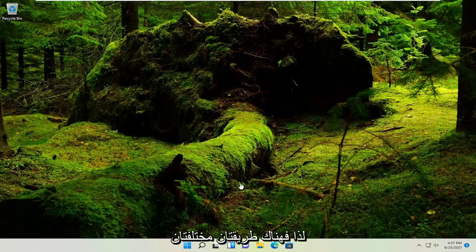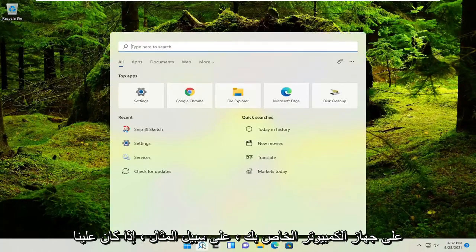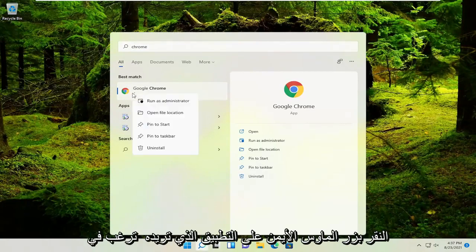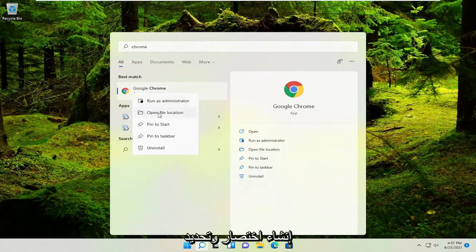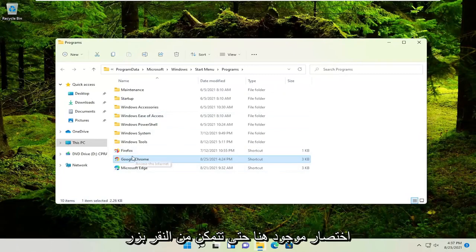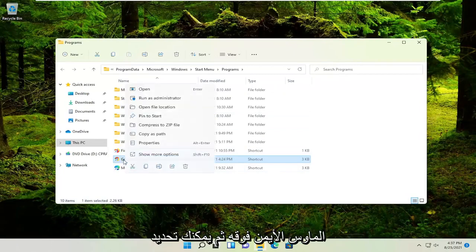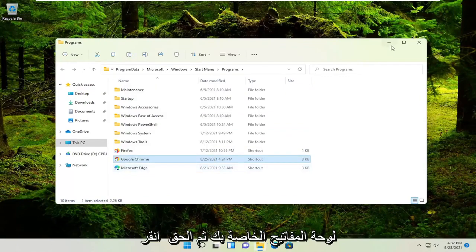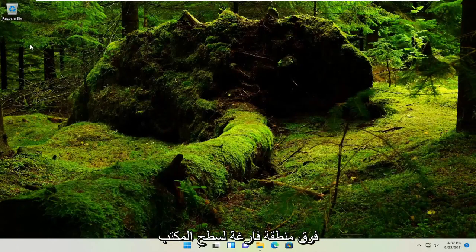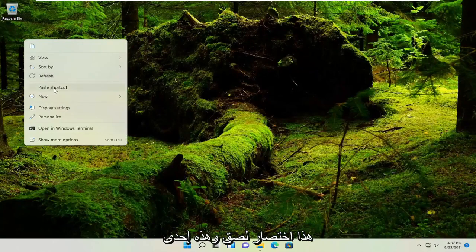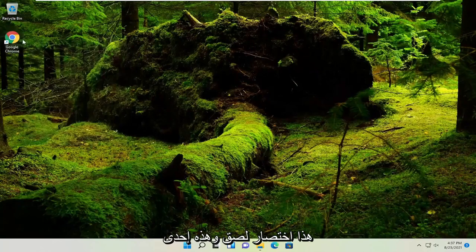So there are a couple of different ways. If it's an application already installed on your computer — for example, if we were to go into the search menu and look for Chrome — you could right-click on the application you want to create a shortcut for and select 'Open file location.' More than likely, it's already a shortcut in there. So you could just right-click on it and select the copy icon or press Ctrl+C on the keyboard, then right-click on a blank area of the desktop and paste it in. You can see this is 'Paste shortcut,' and that's one way you can do it.